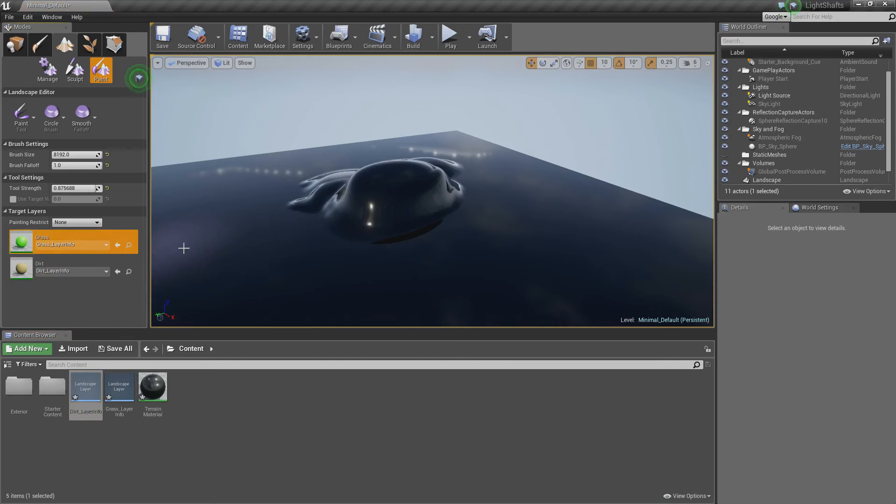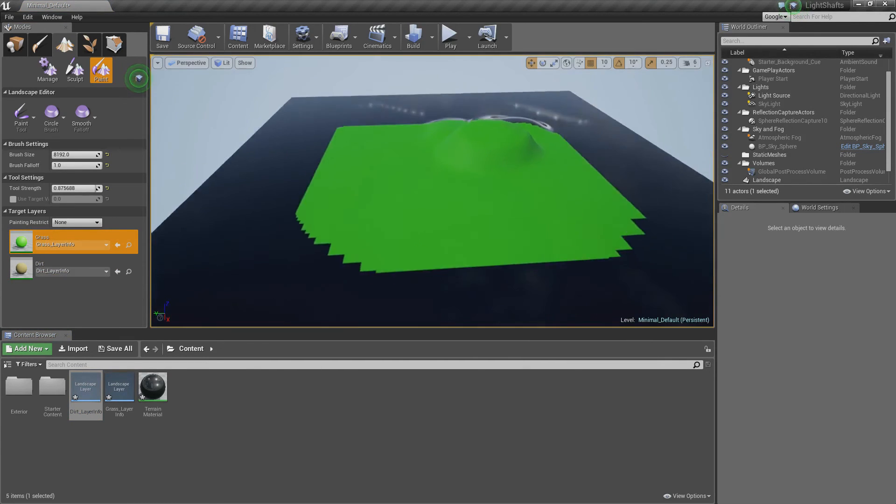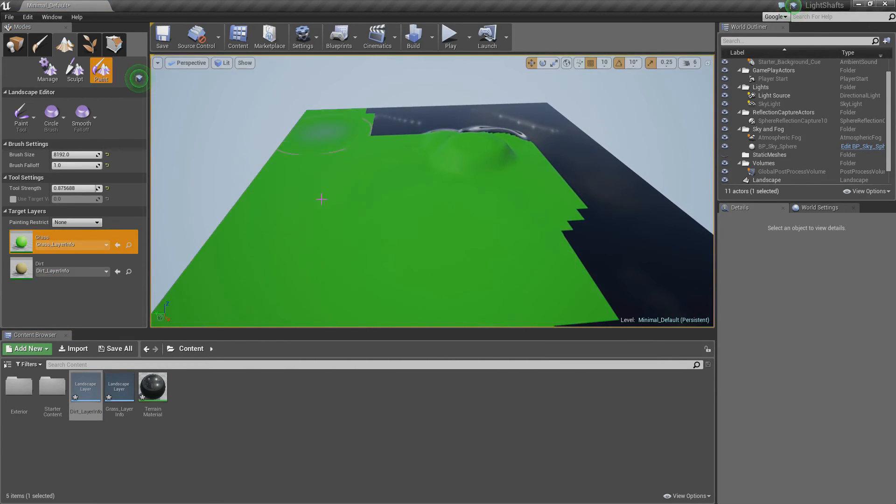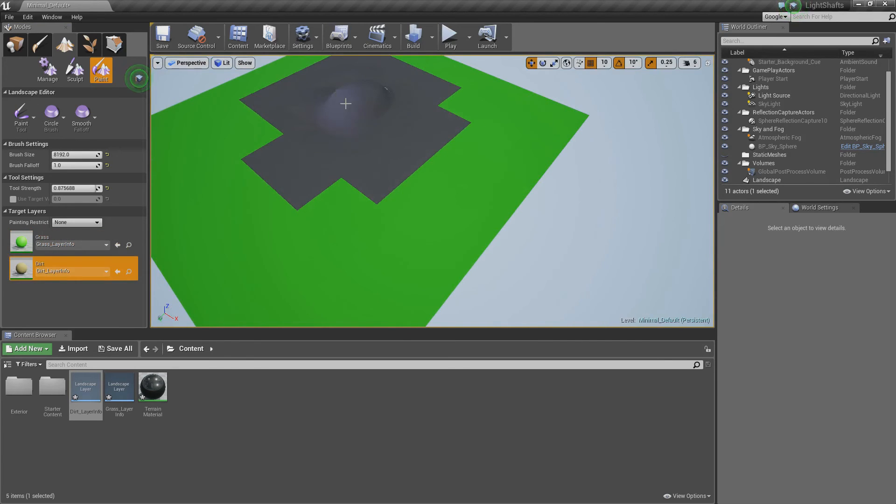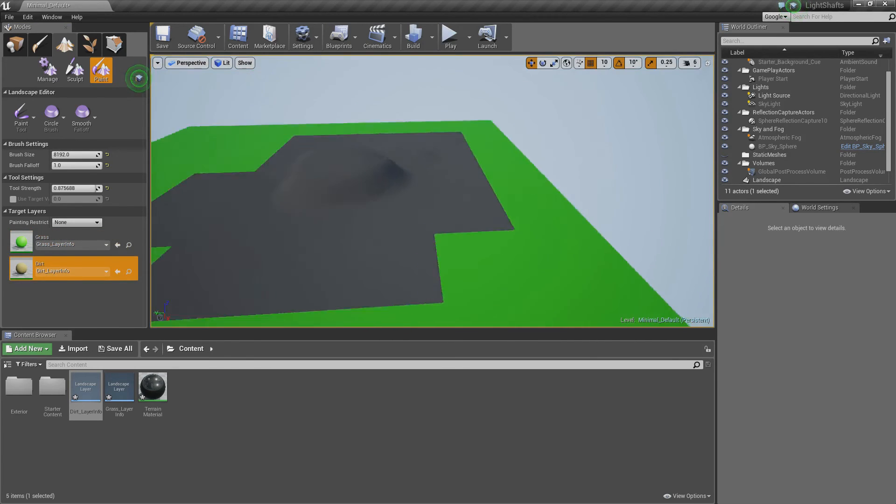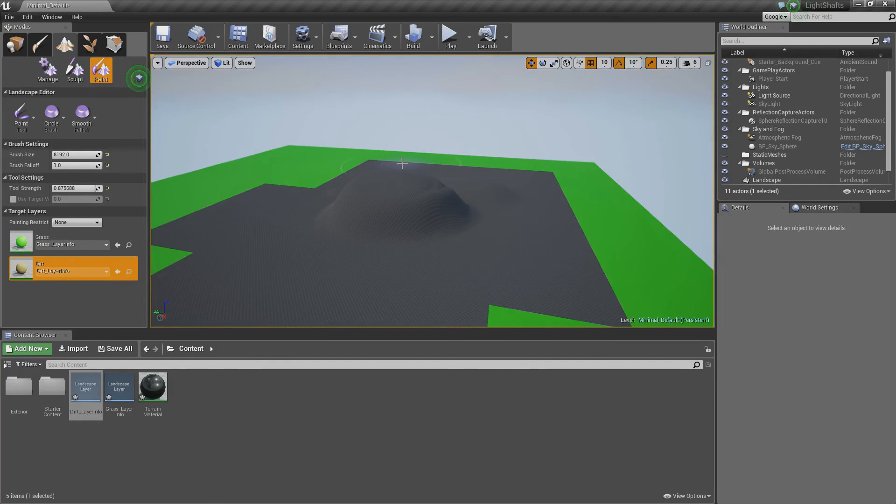So now if I click one of them, I should be able to paint on the material. If I click that, I should be able to paint that. And when you start trying to add a new material, it will compile the shaders again.